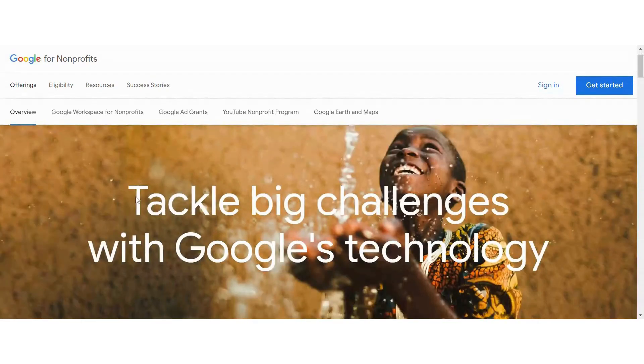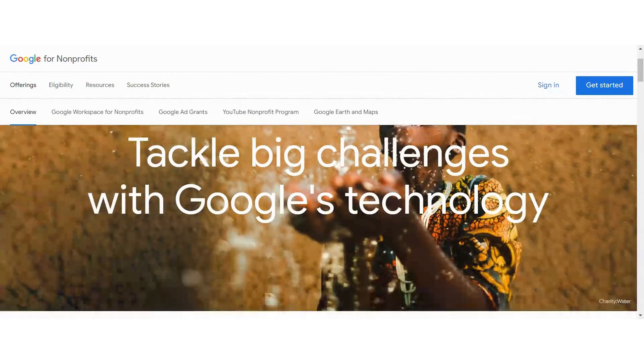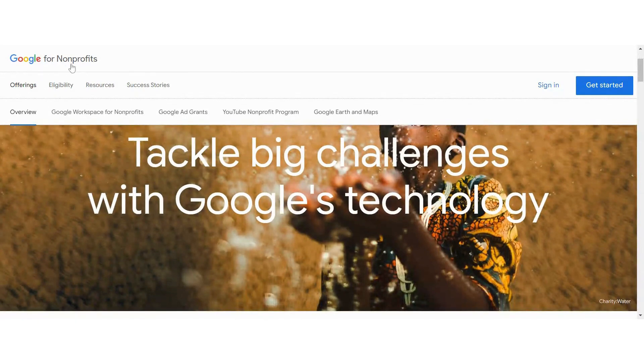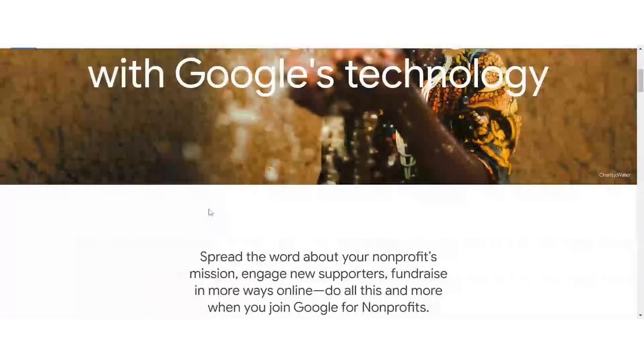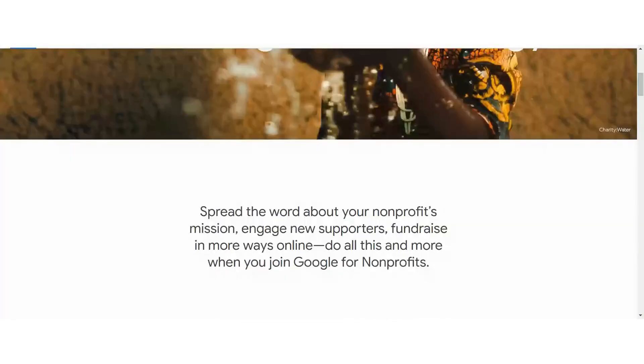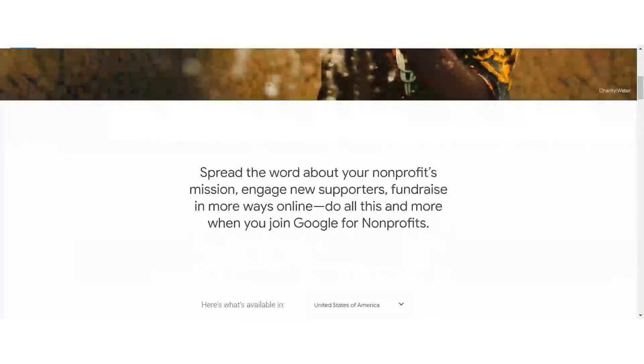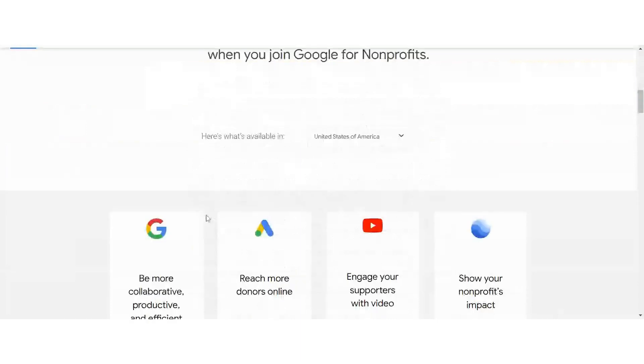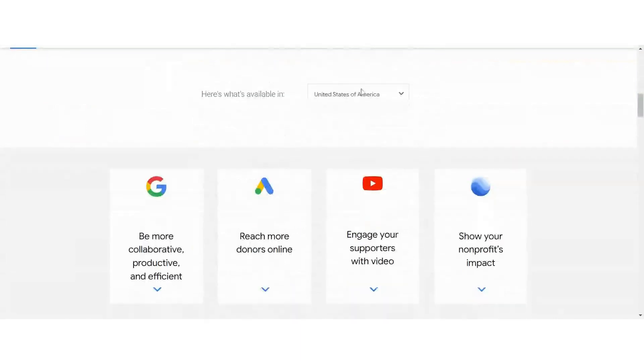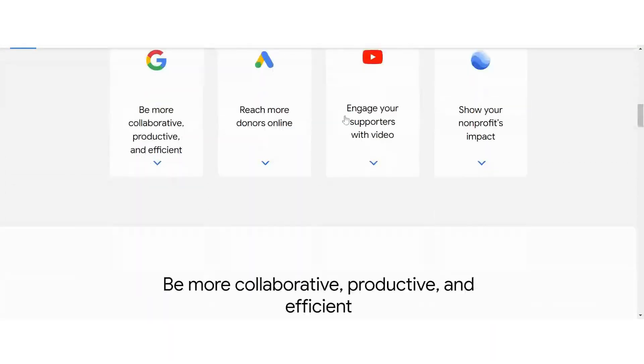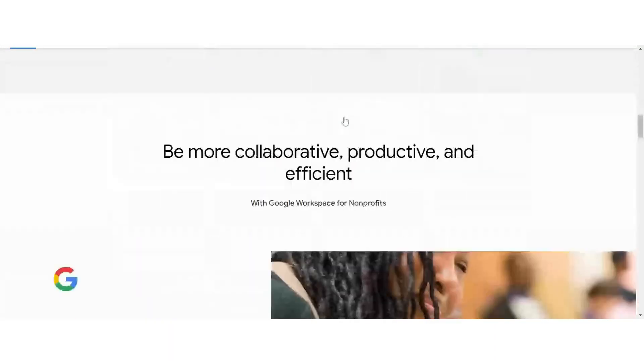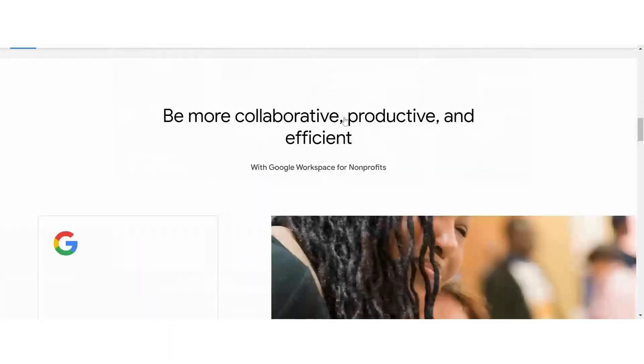So this is an opportunity for you for free as a nonprofit to take advantage of Google and the services that they have available to you to help you do more. There's different countries. And I just want to let you know, this is the United States. But as you do a drop down right here, you're going to be able to see different countries. So if you're not in the United States, that's perfectly fine. There's other opportunities for you available in the platform.